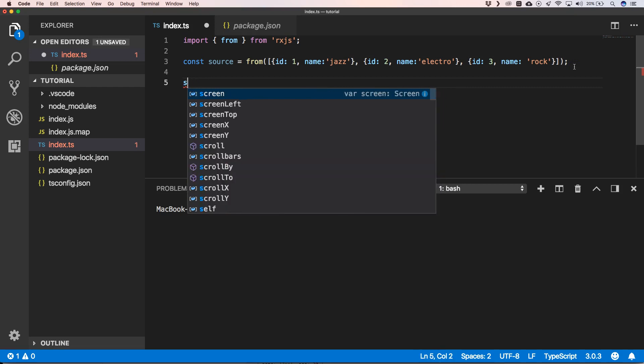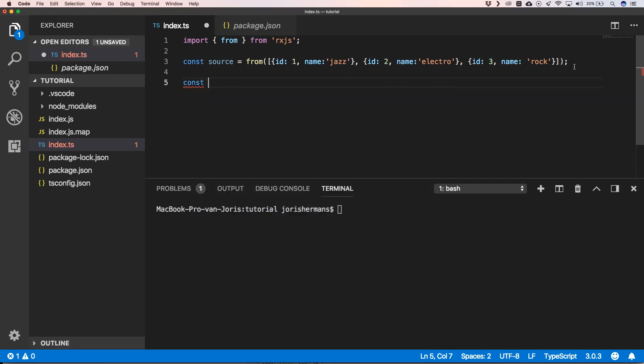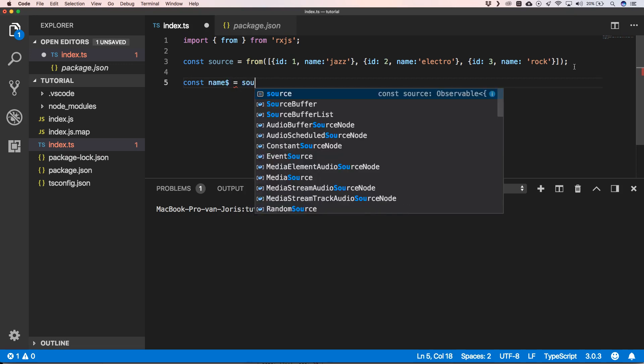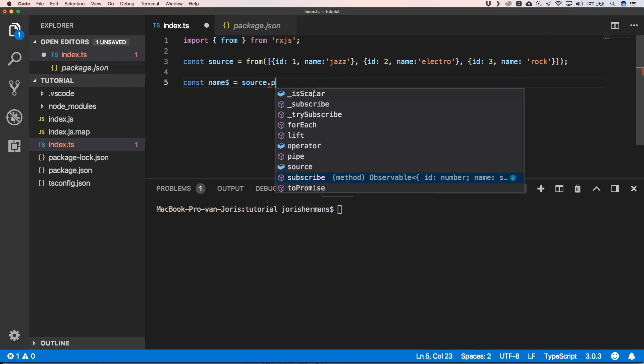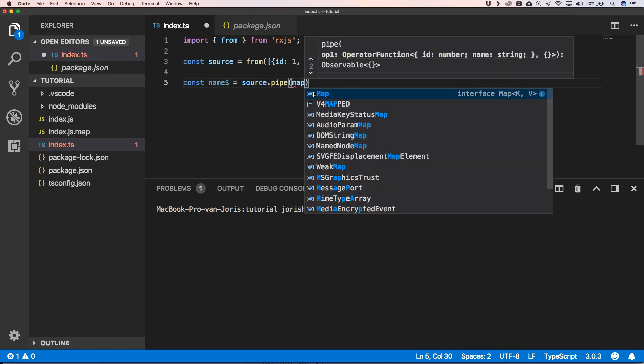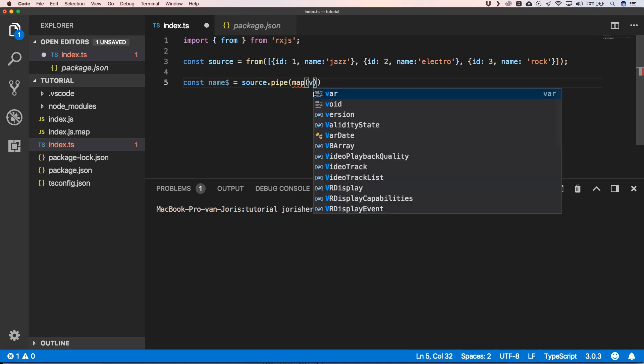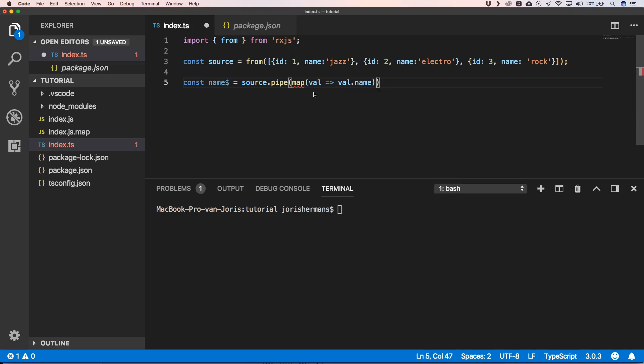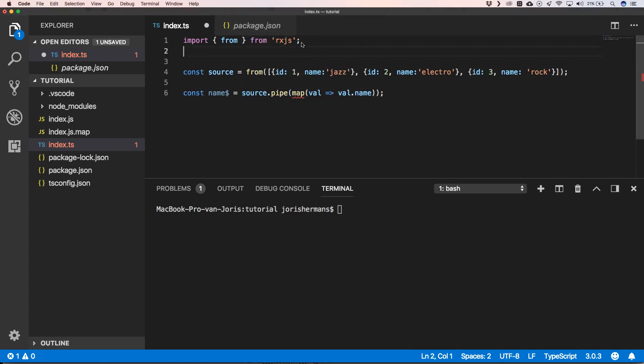So now we can create a const name equals source dot pipe map, and then we can do our value dot name. Great, so we can also import our map. Let's do that.